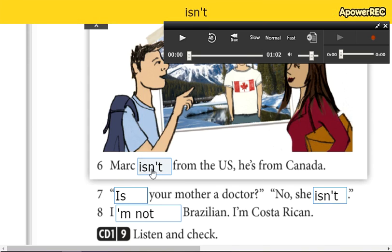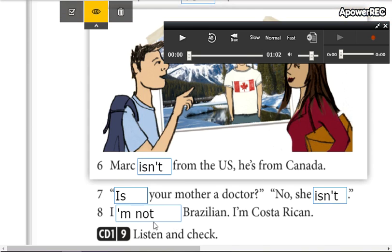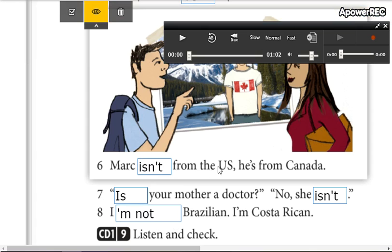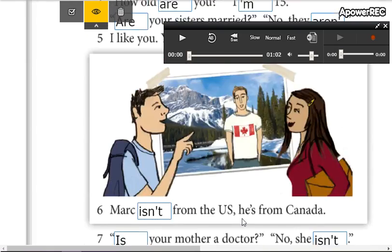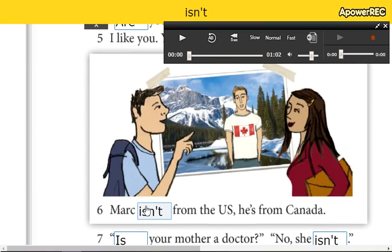Seguramente se han confundido en este de aquí y en este de aquí. Tienen que leer la oración para entenderla, si es que van a ser en afirmativo o en negativo. No todo es en afirmativo; si no, no tiene sentido si está completa en afirmativo.